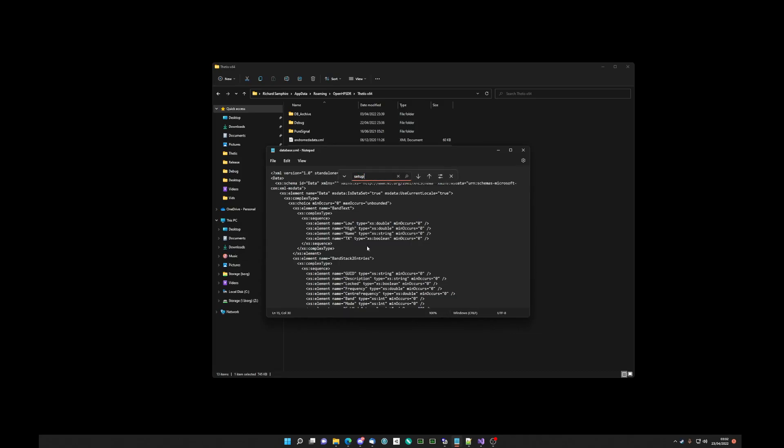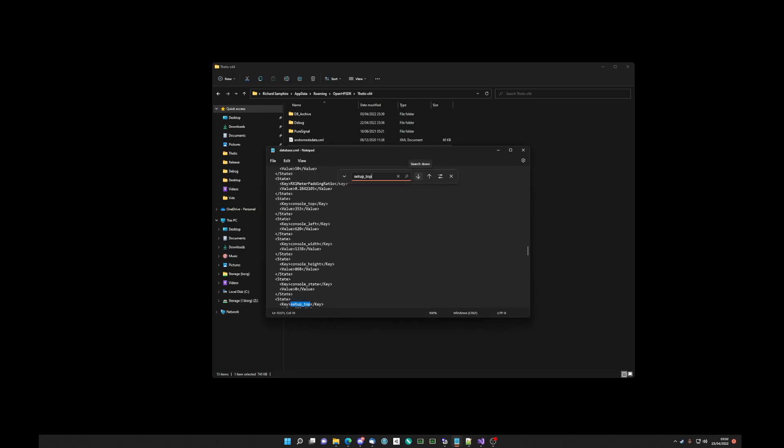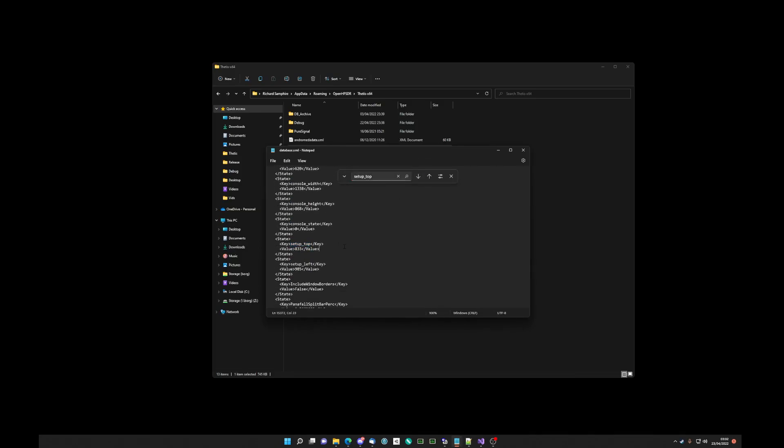Then search for setup underscore top. I think it is. Yep. So setup underscore top. And setup underscore left. And we could set these to zero. Zero.